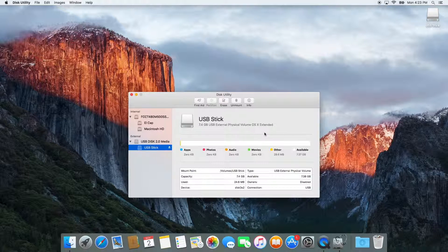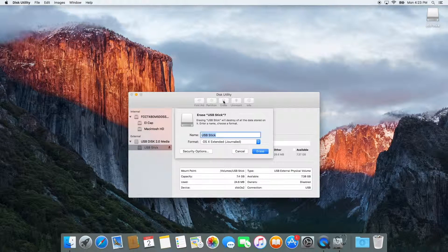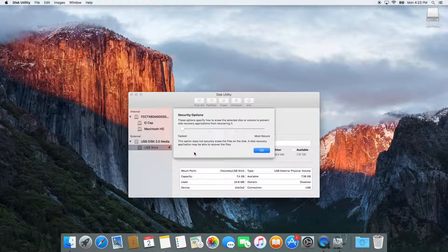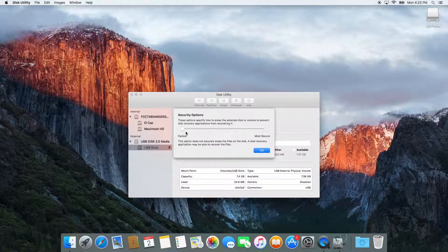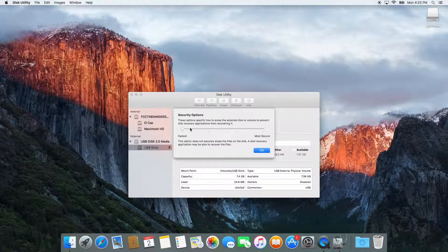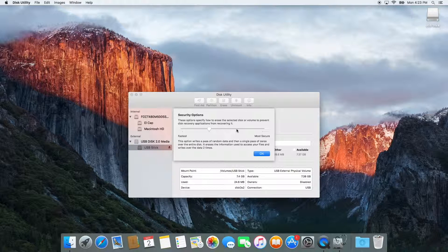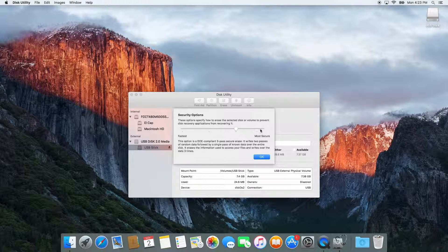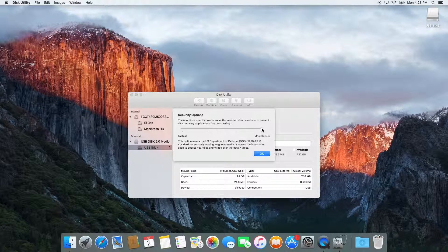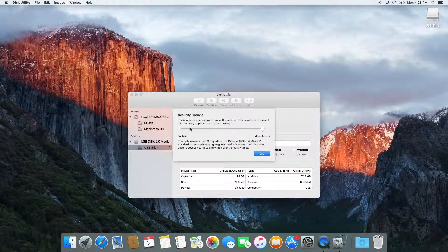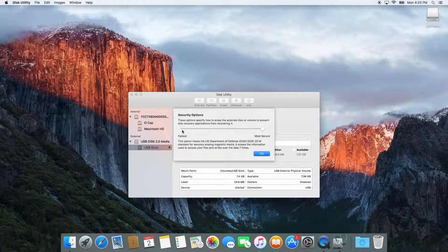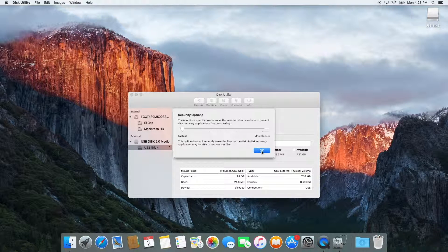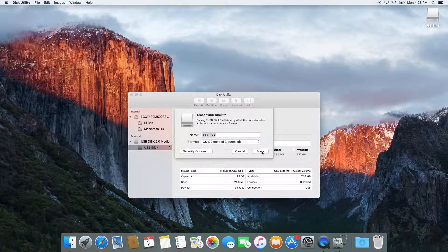You might have noticed the security options button in the bottom left corner of the screen. Click this and it will allow you to change the settings to securely erase your drive and make your data recovery more difficult. It will also take a lot longer to erase depending on how secure you choose. I usually just choose the fastest because that works for me.